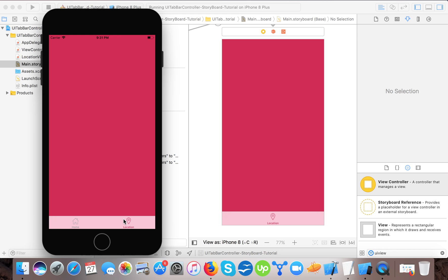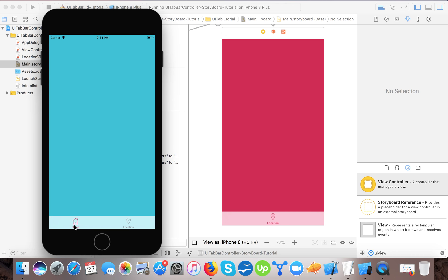So that's how you can design a UITabBarController using storyboard in Swift with Xcode 9.1. If you have any questions please feel free to comment. If you like the video, please like, share, and subscribe to our channel. In the next video we will learn how to create a UITabBarController programmatically in Swift 4. Thanks for watching, bye bye!